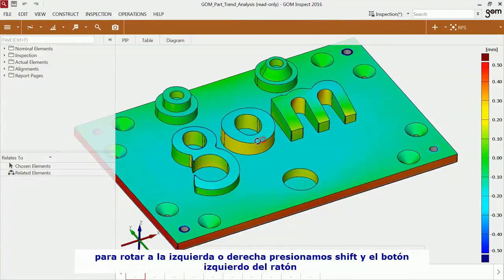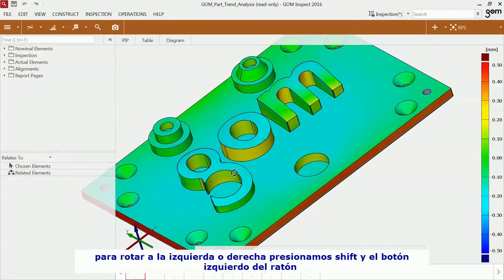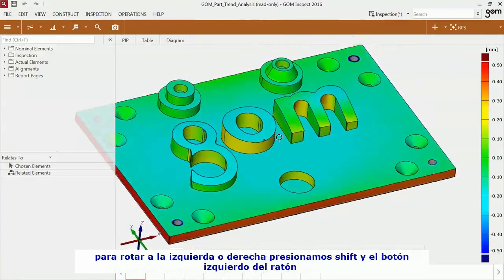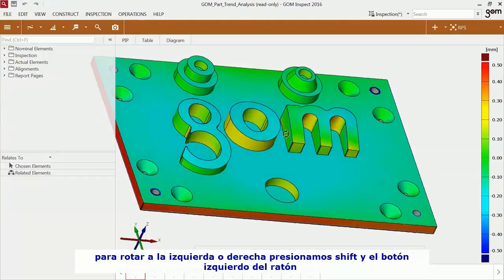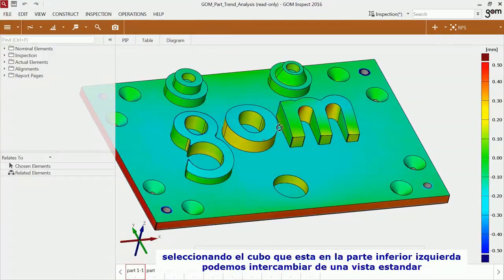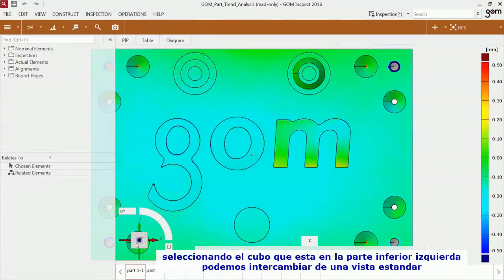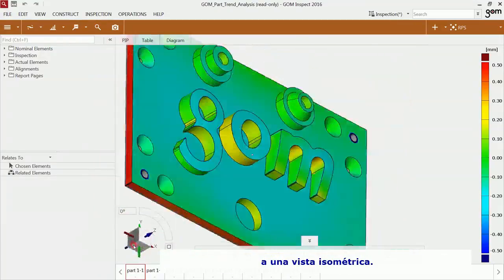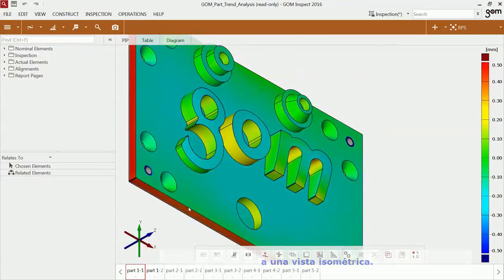To rotate to the left and right, press Shift and the left mouse button. Also click on the cube in the lower left corner to bring the 3D view to a standard or isometric view.